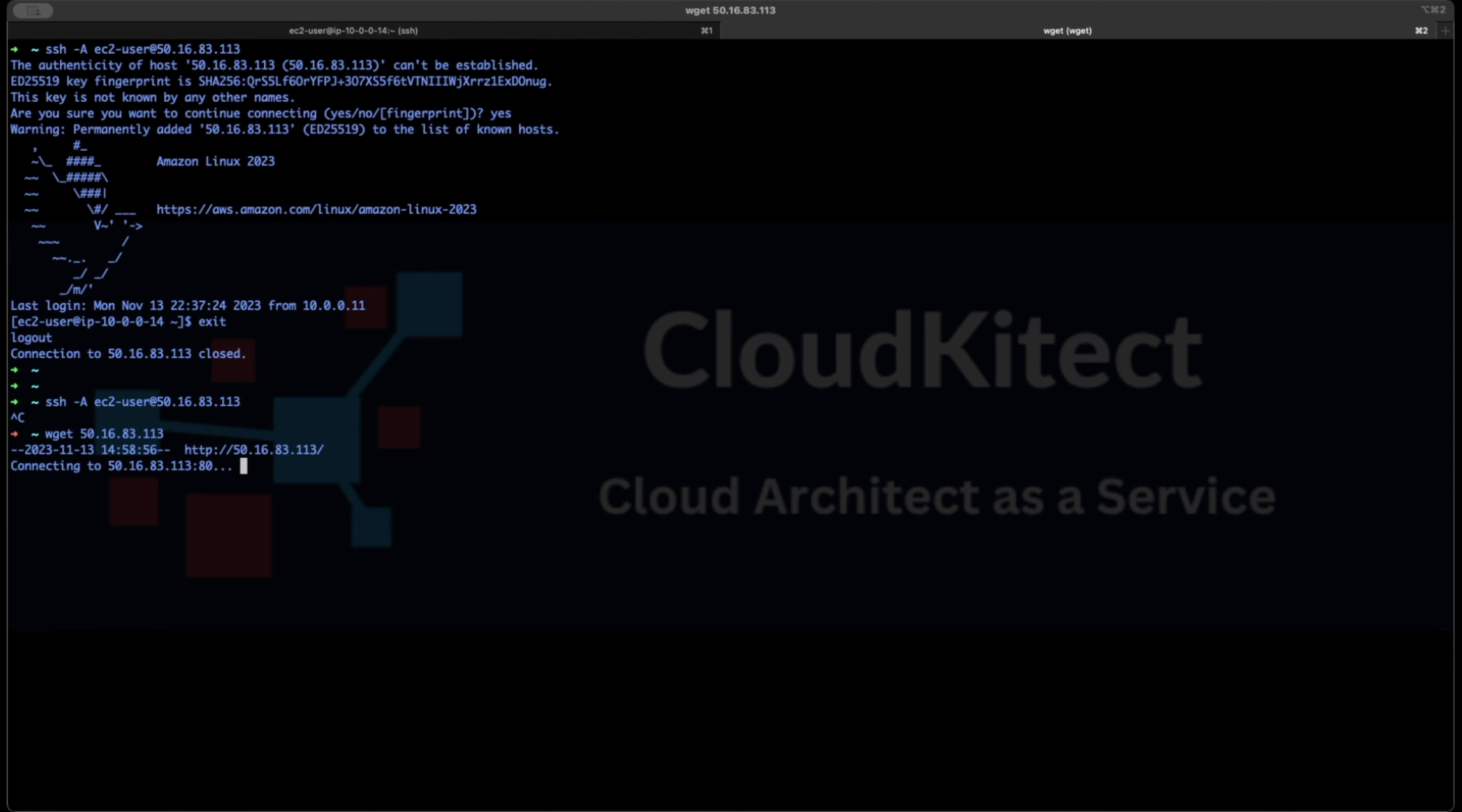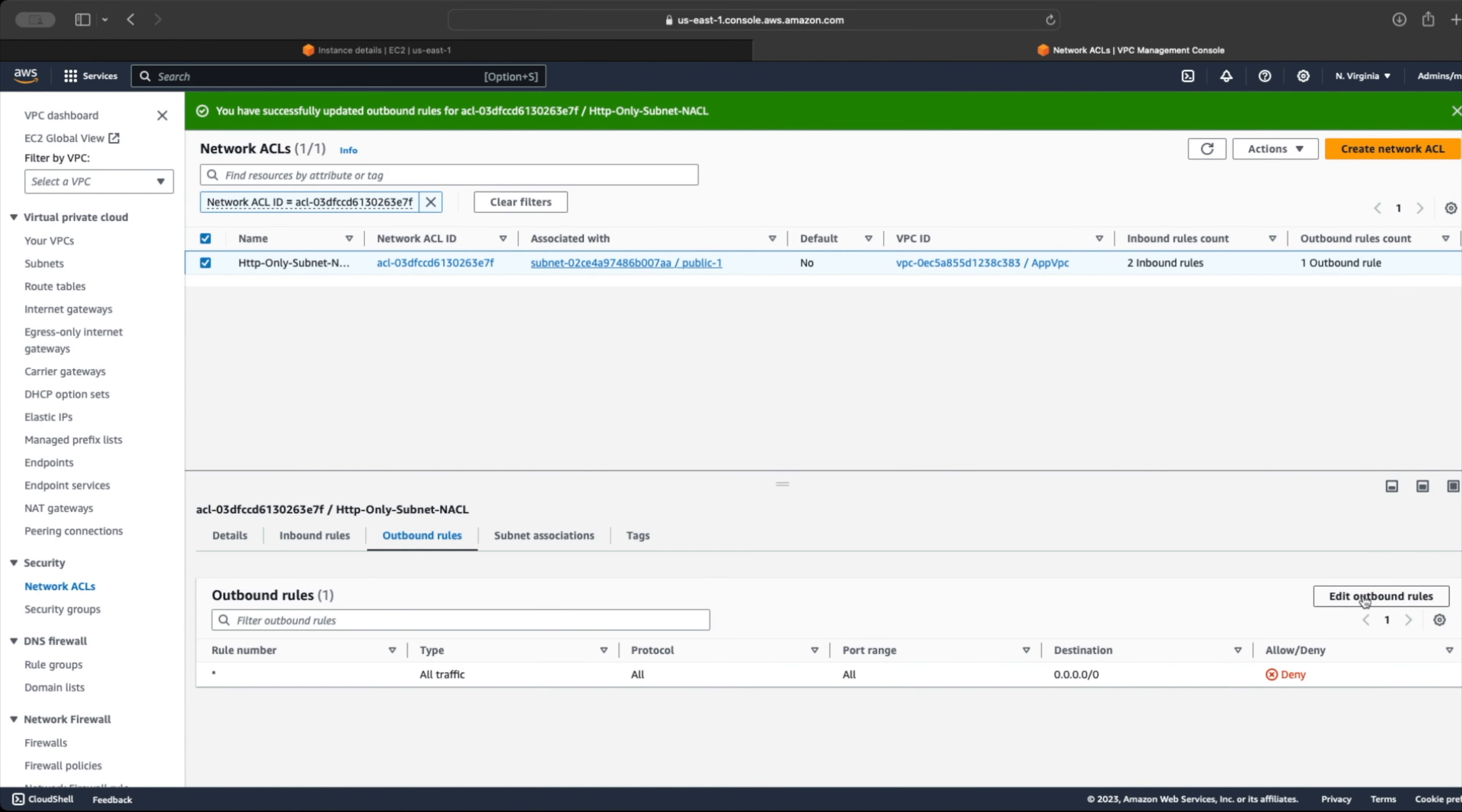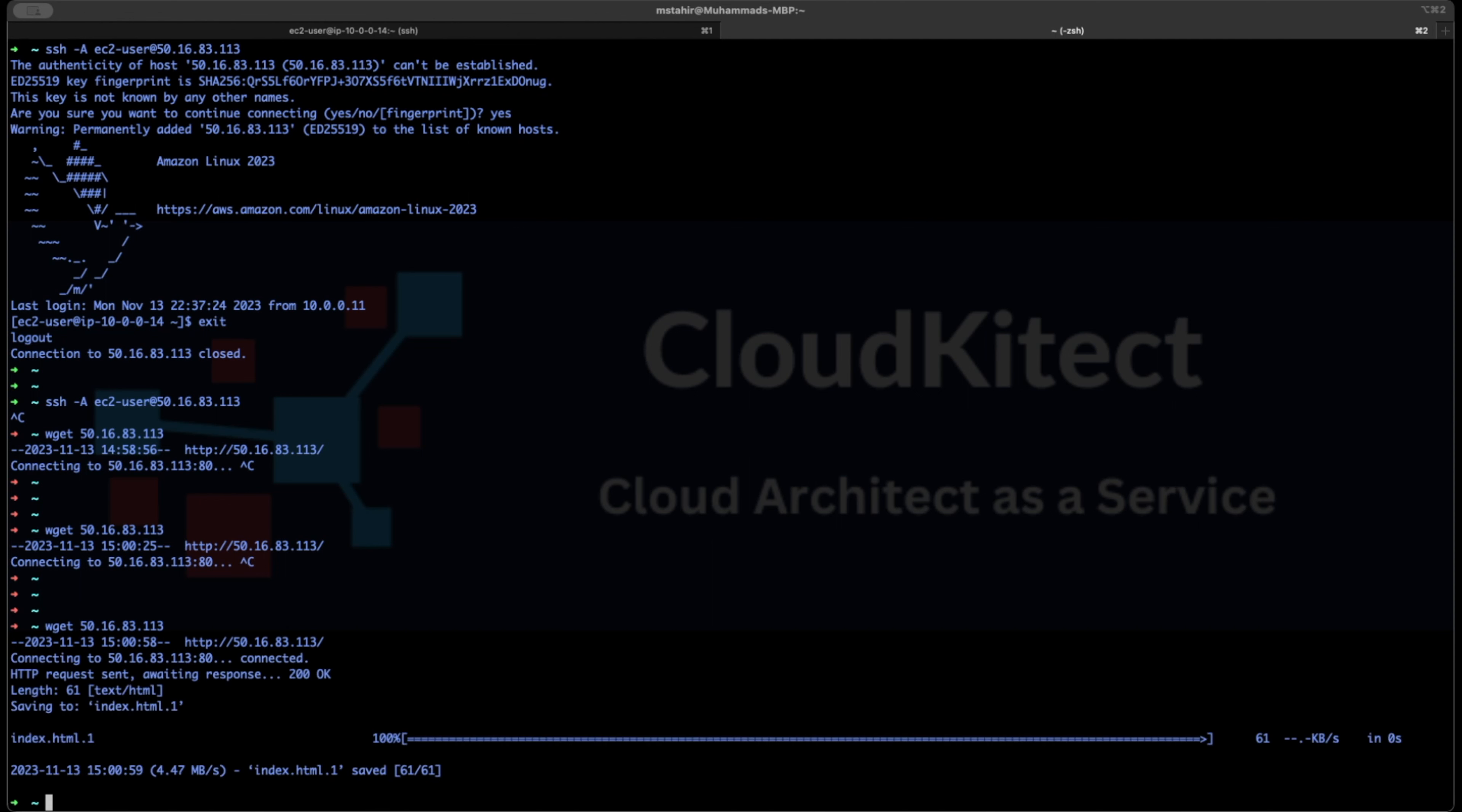Reason being that our NACL is allowing HTTP traffic to reach the instance but preventing the outbound traffic. So let's go ahead and allow all outbound traffic for now. After that, we will be able to get a response from our web server. Thanks for watching and see you guys in the next video.